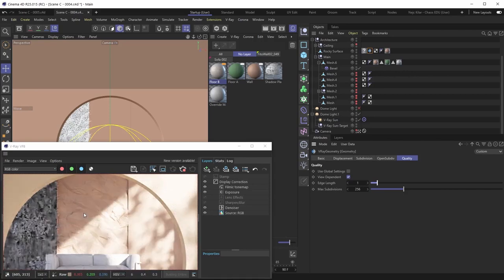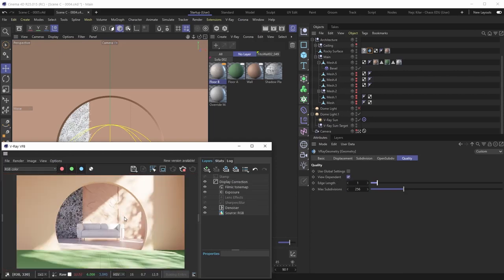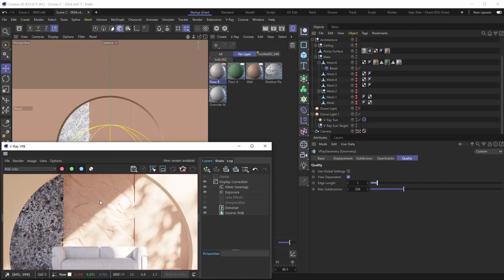The level of detail depends on the displacement type. For this rocky surface there aren't many granular details in the map anyway, so the visual difference between an edge length of 1 versus 10 won't be that noticeable. The View Dependent toggle is also really important. When enabled, the displacement is driven by your camera angle and the edge length is defined in pixels — so at edge length 1, one pixel equals one polygon on the subdivided mesh.